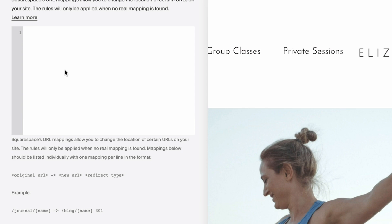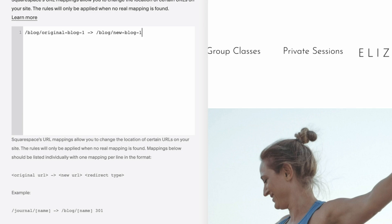So let's use a new blog post as an example. Say your blog page is called 'blog' and the original post is 'original-blog-number-one'. You use a dash and the greater-than symbol to make that arrow, then tell it to go to the same blog page but with the new post name, 'new-blog-one', followed by 301. That's going to be a permanent change. If you typed in 302, it would be a temporary change. And you can just keep adding more redirects as you need them.